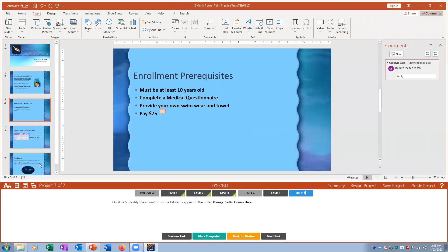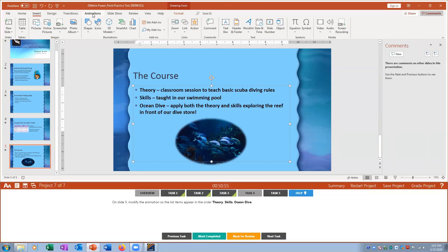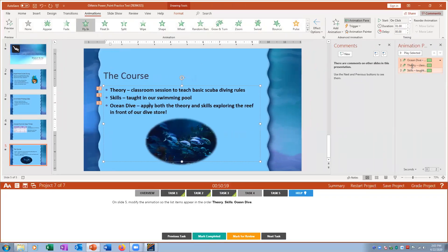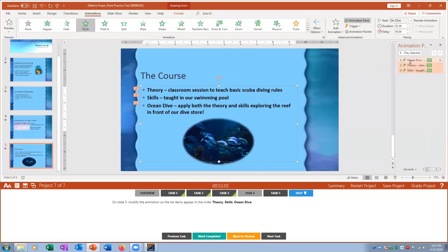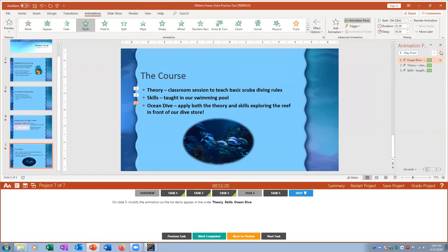Task four: on slide five modify the animation order so items appear as Theory, Skills, Ocean Drive. I open the Animation Pane and see the current order is Ocean, Theory, Skills. I use the arrow buttons to drag and reorder them so the sequence reads Theory, Skills, then Ocean Drive.